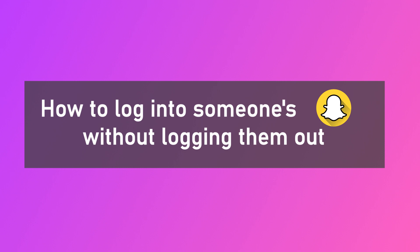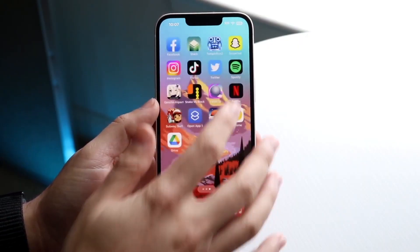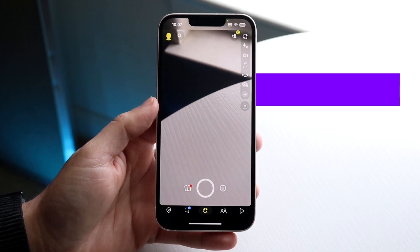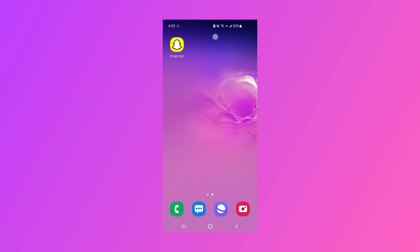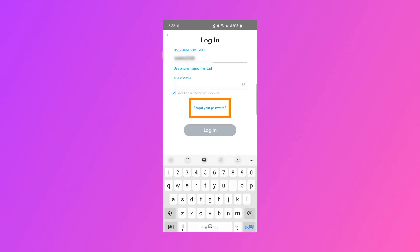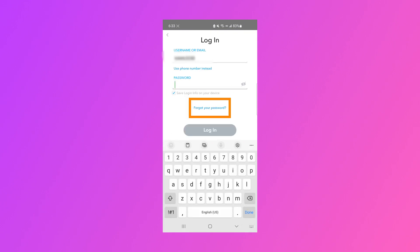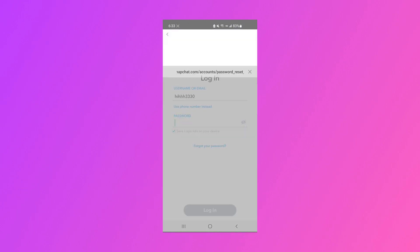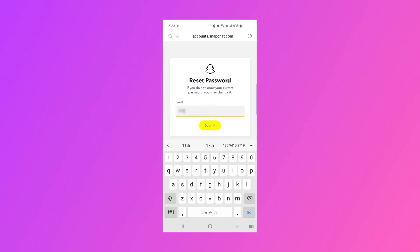If you want to log into someone's Snapchat without logging them out, this video can help you. If you know the Snapchat account, you can try the Forgot Password option. Open Snapchat, tap Switch Account, and Forgot your password. Choose via email, input the target account, set a new password, and then you can get into the Snapchat.